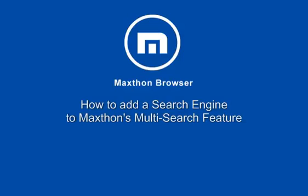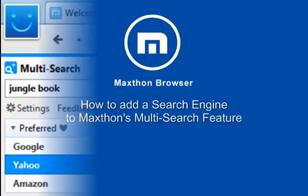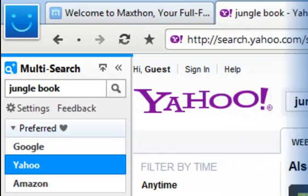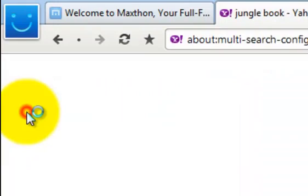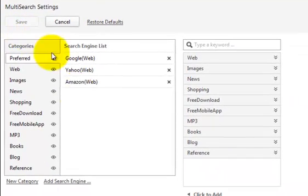Multi-Search provides you with more than just search results across different search engines. You can customize Maxthon's Multi-Search easily. Click on Settings.